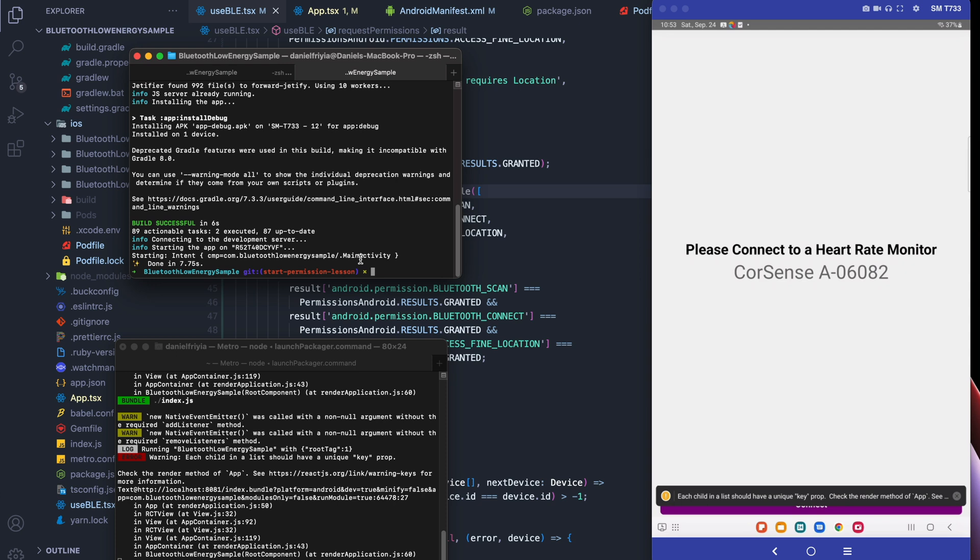That's everything. That's how you fix the Android 12 permissions, and I hope you guys have a good day.